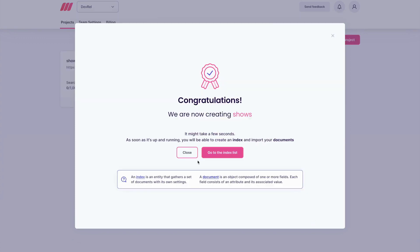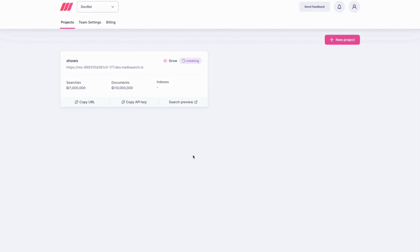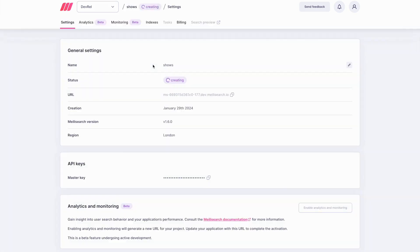Creating your project might take a few minutes. Check the project list to follow its status. You can click on the project card to access the project dashboard.